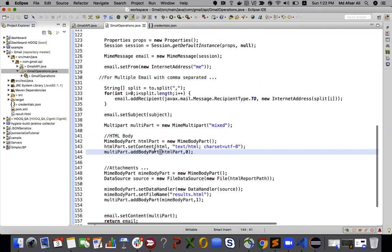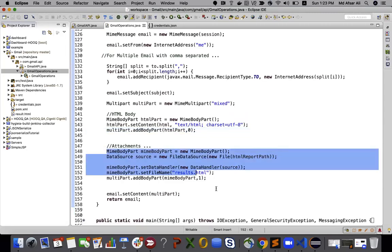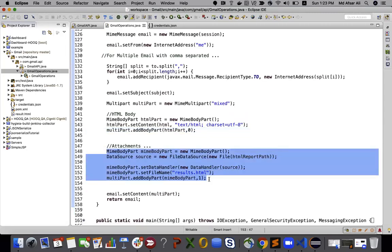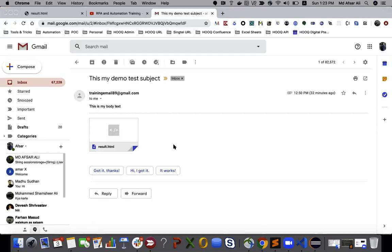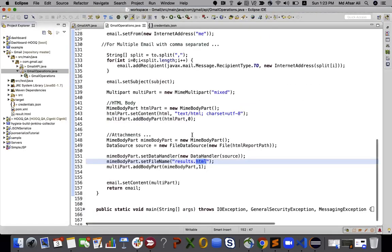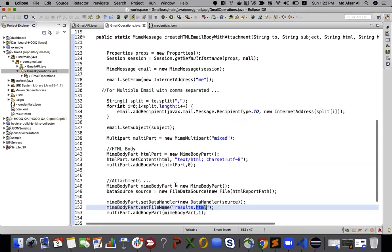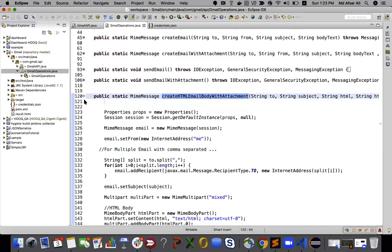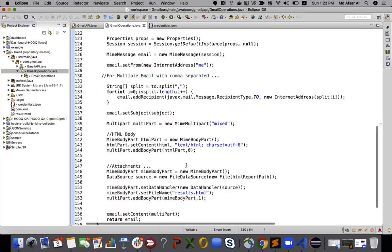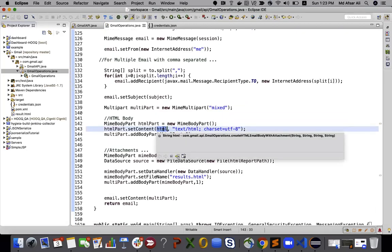This particular method will be called from somewhere else. The next part — as I said — is attaching the result.html file, which is the same as before, and then I return this MIME message.